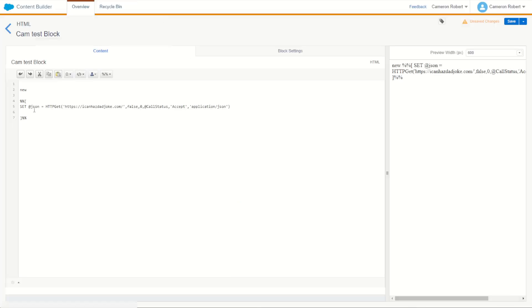To make sure it works, we'll now call that function. Let's print it out using inline AMPscript and output our JSON response. With that done, let's save and try it out — press refresh. We have a response! The joke is: my seasickness comes in waves. So we do have a payload coming back as text.